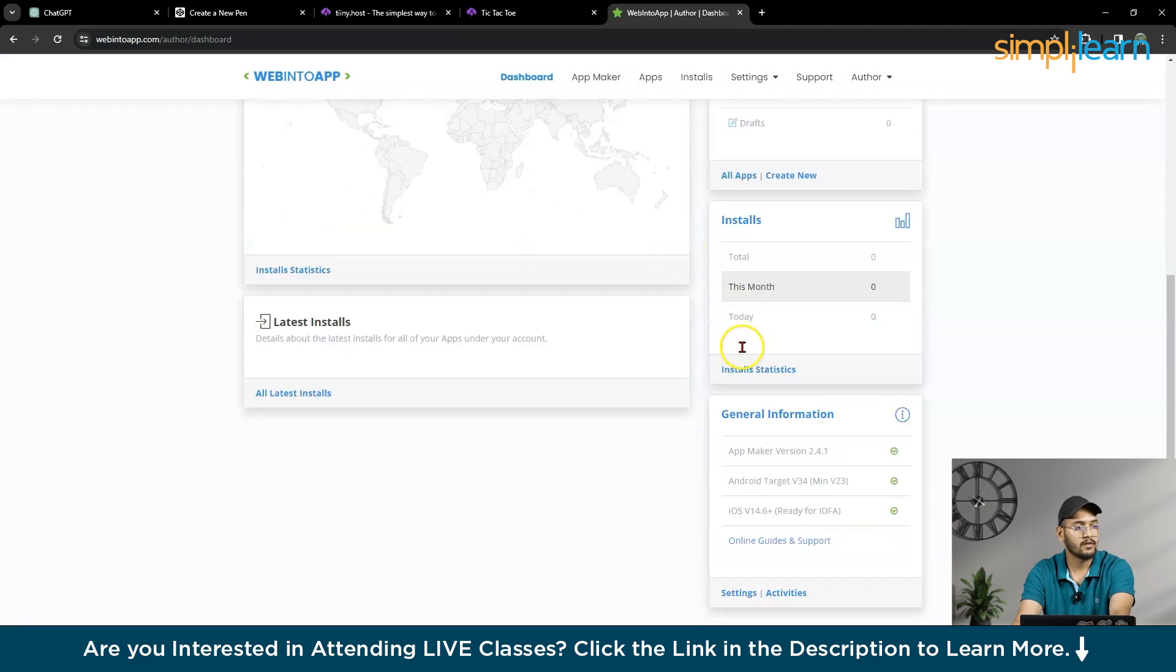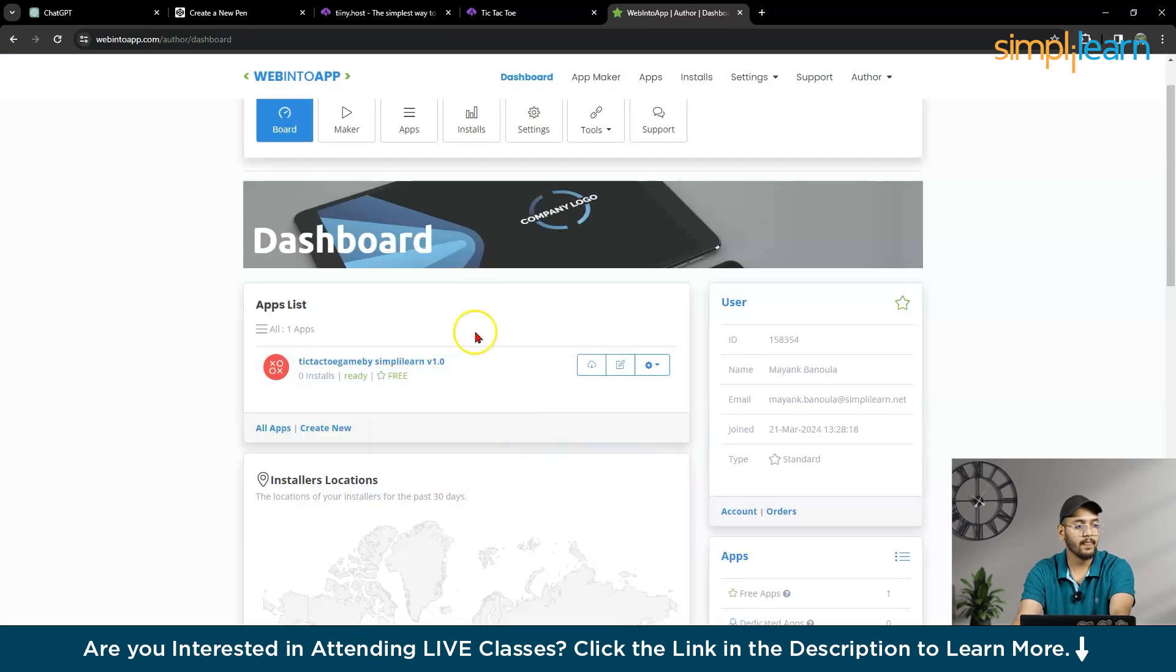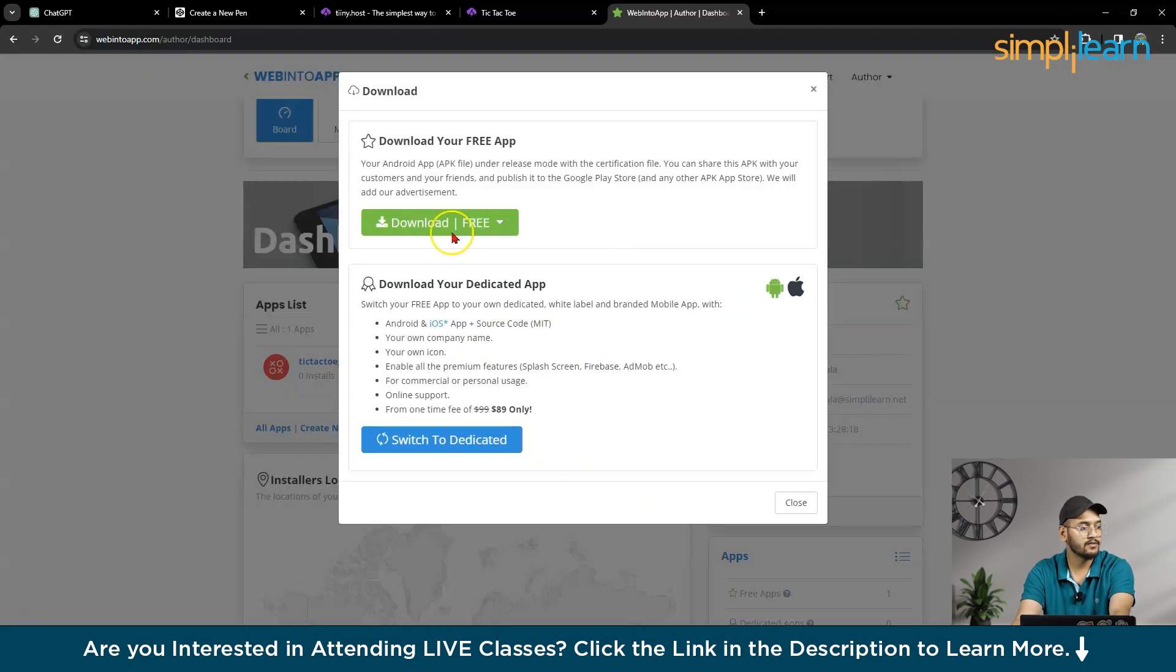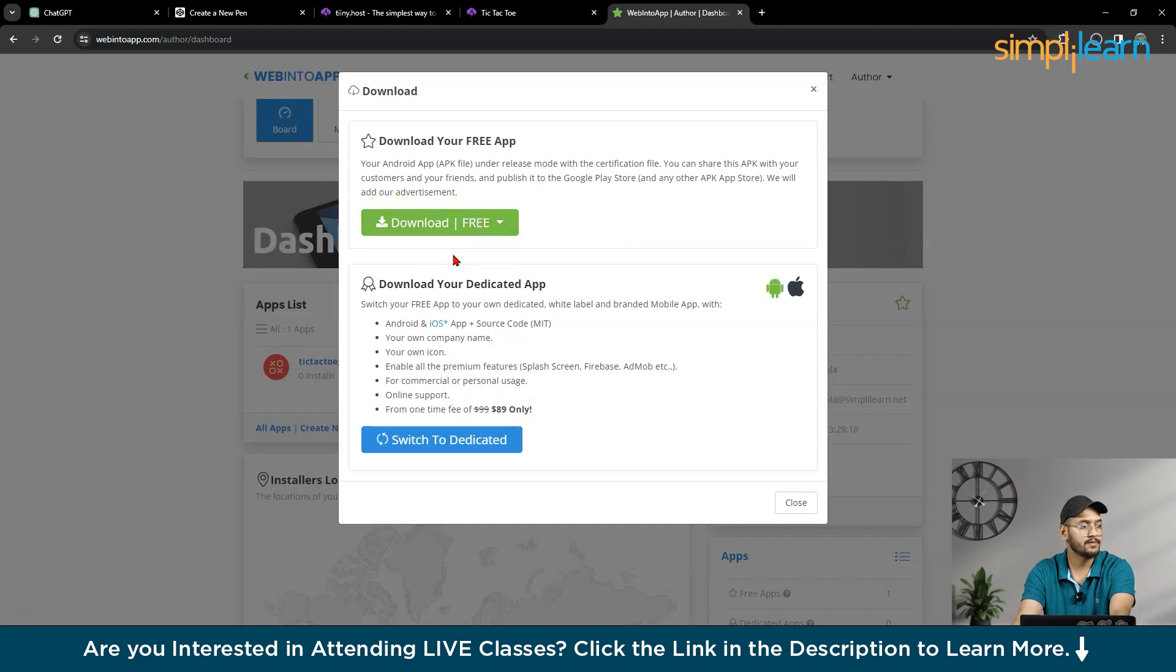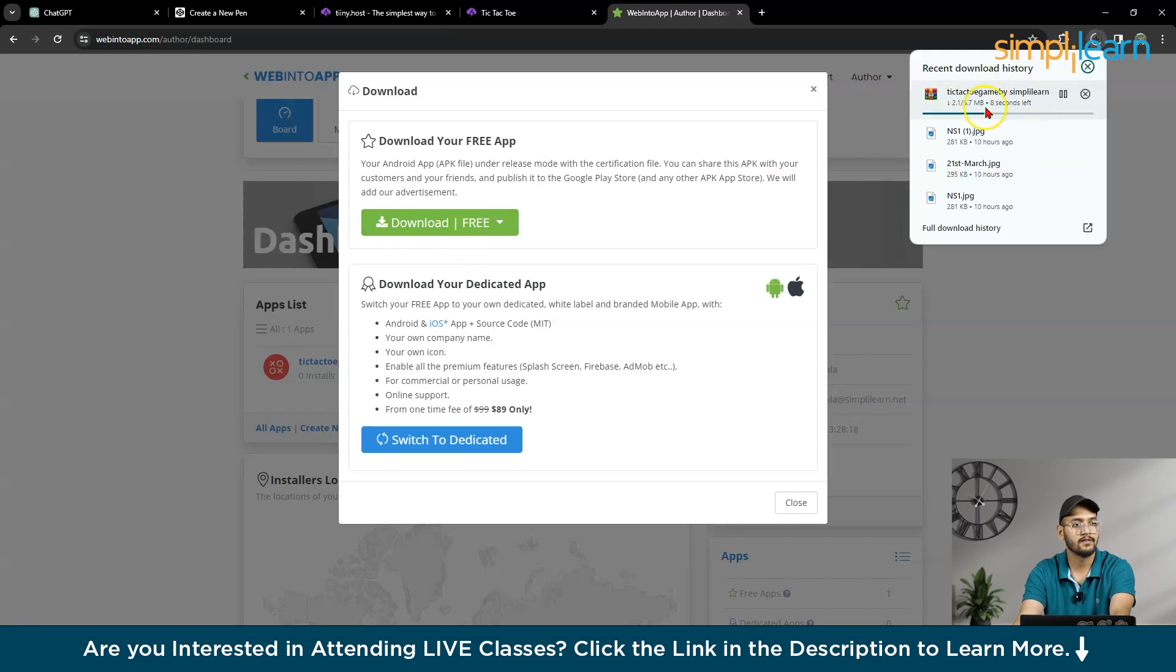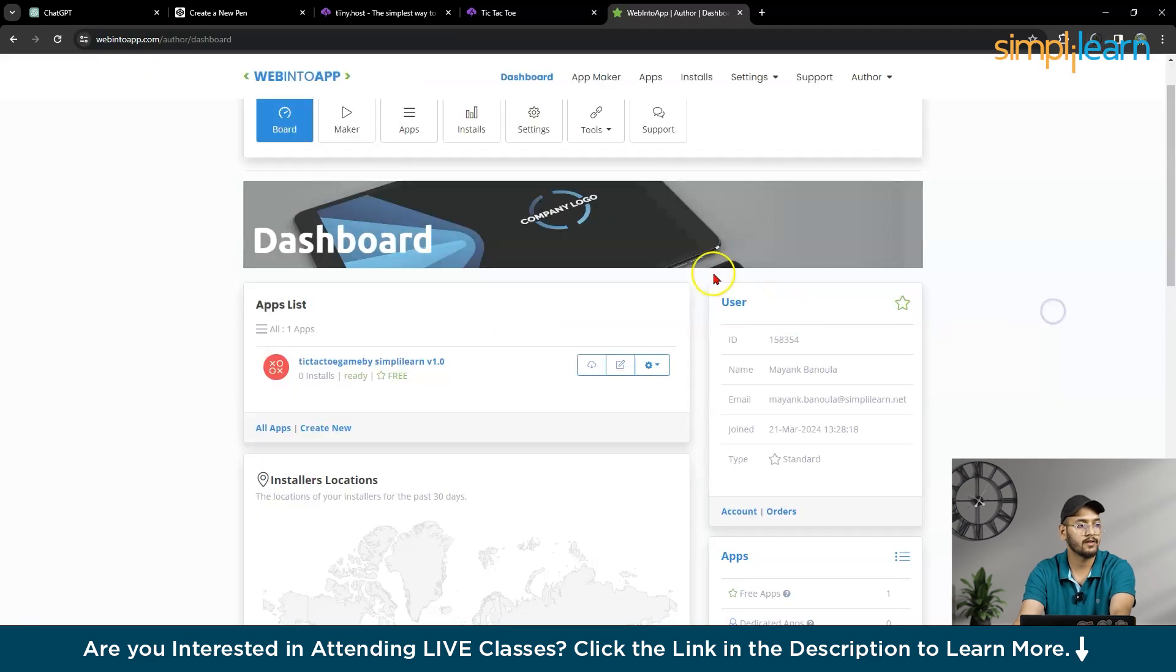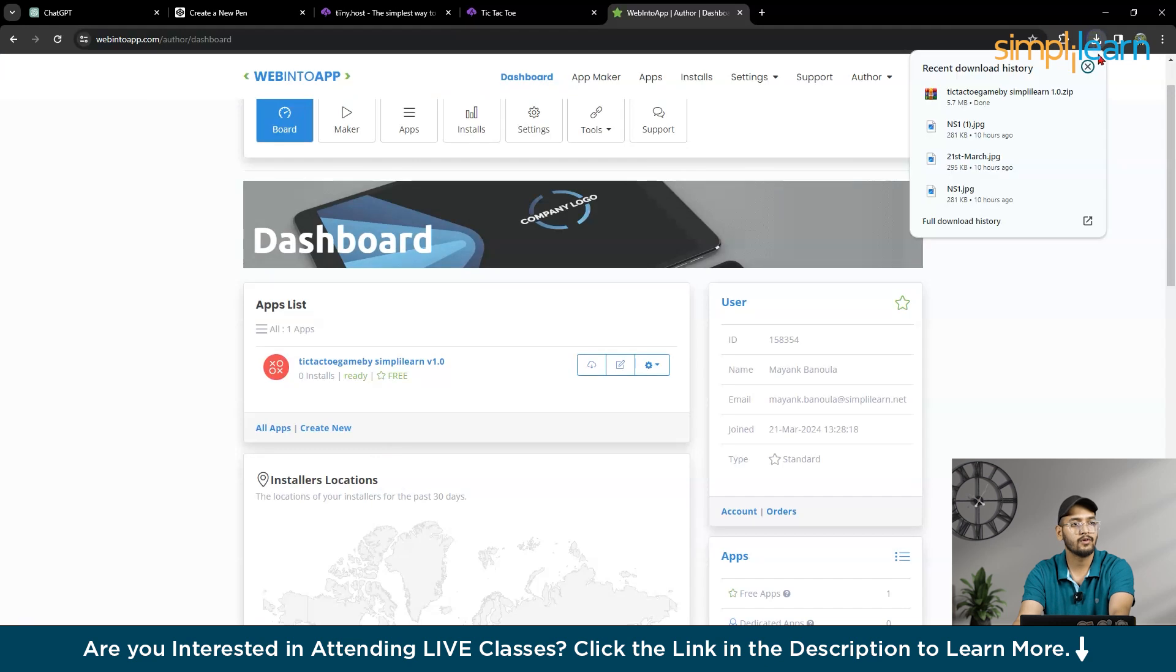So now, so here you can see this download button. So simply, you can download it for free. Download all zips. So now here you can see it's downloading. It's downloading. Game is downloading.